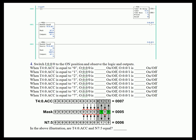In rung two, the mask is 7 in hex. Seven converted to binary for four bits, starting from the right, is 0111 — so it's comparing the first three bits of the timer accumulate to N7:5. Go ahead and exercise the lab. When T4:0 accumulate is zero, output zero is off and so is output one. When the accumulate is one, output zero is off. When it increments to two, output zero is off and so is output one. When the accumulate equals three, output zero is off and output one is off.